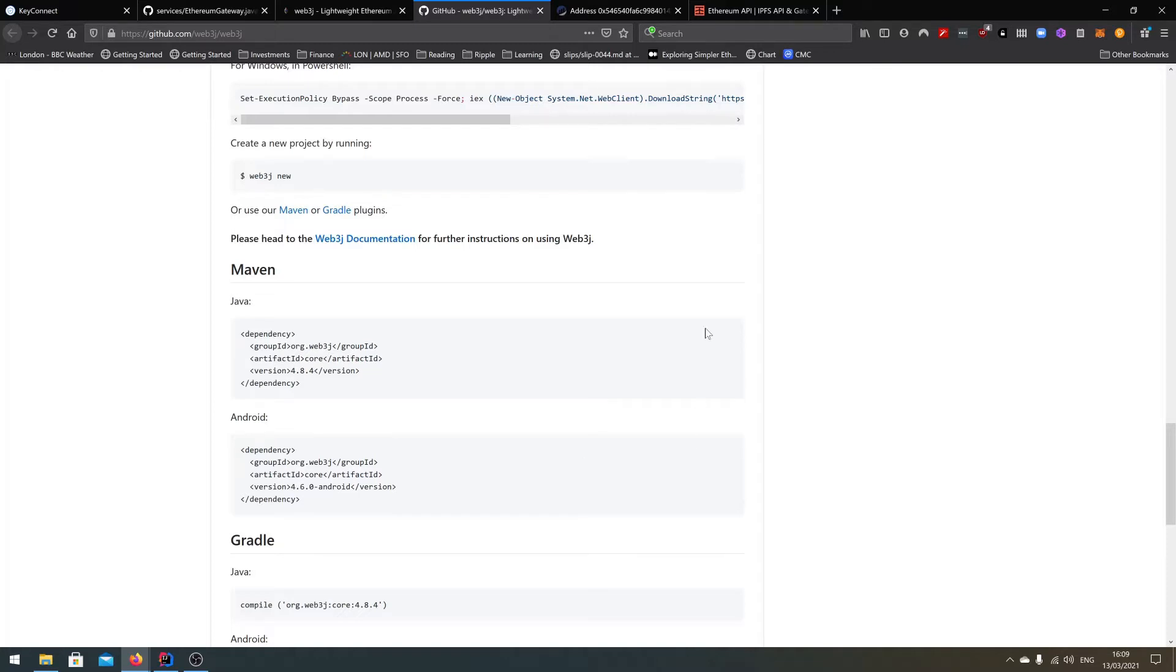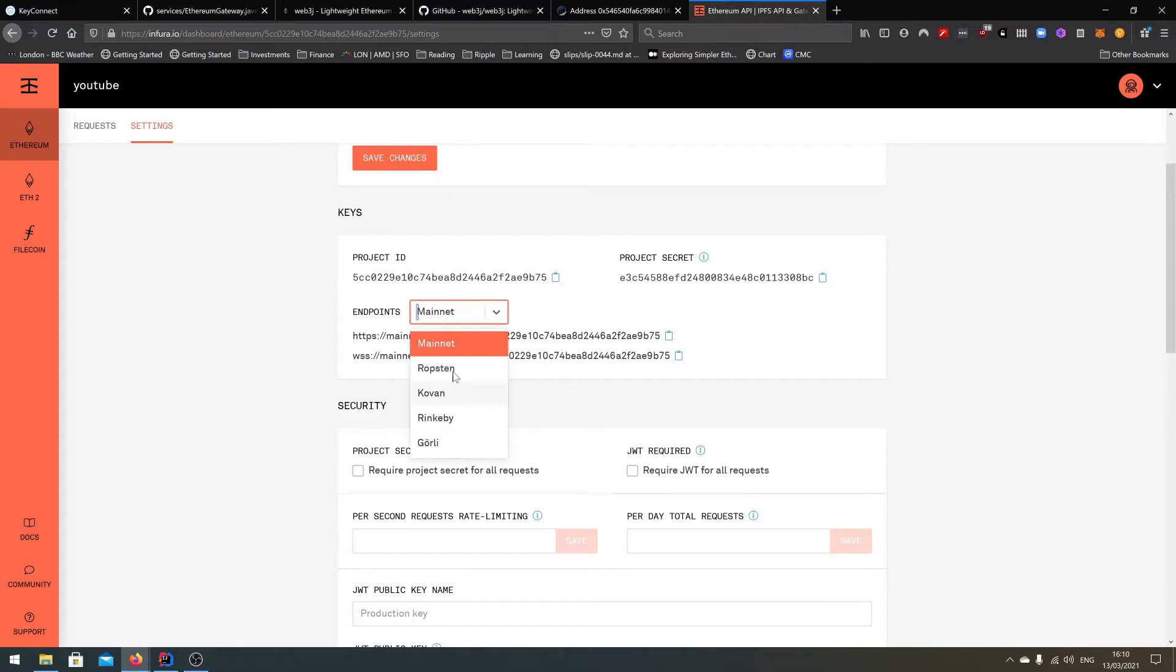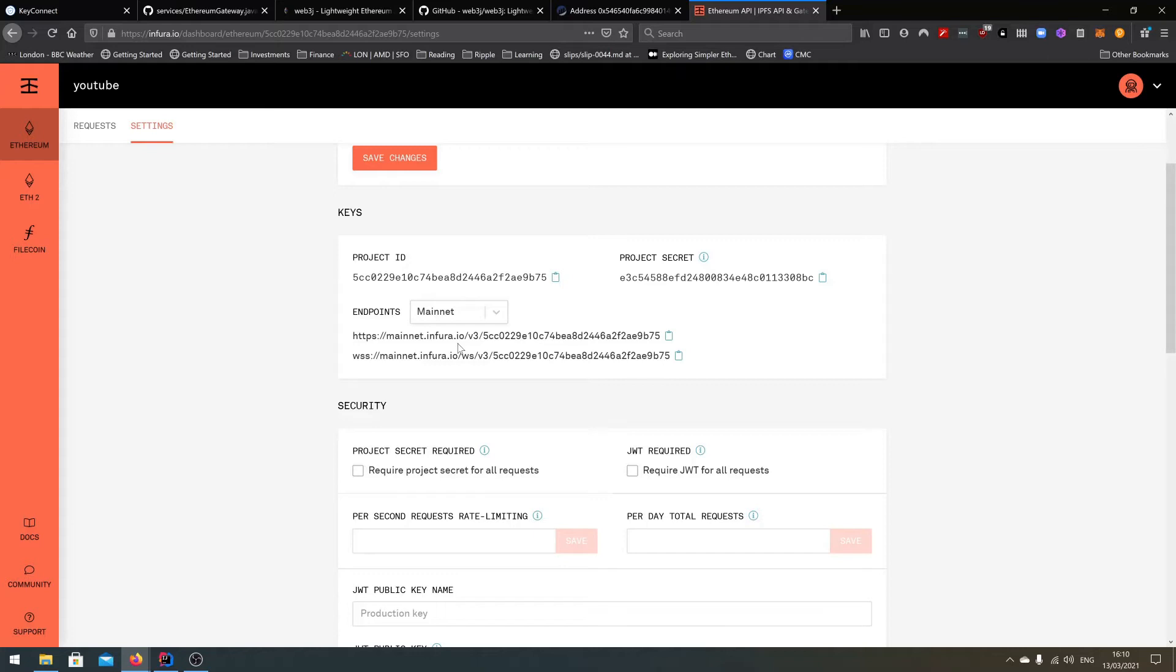The second way is to kind of cheat a little bit and to go onto a website called infura.io which is open right here. Create a new project, so I created a project called YouTube and get the API keys for that. So in this case we have multiple networks available that we can access and we will be accessing the mainnet in this case.